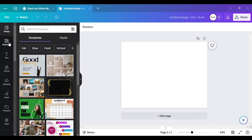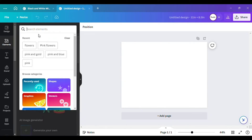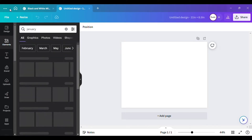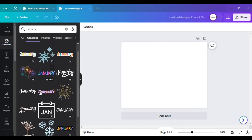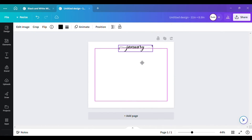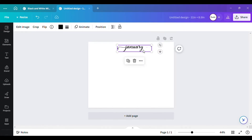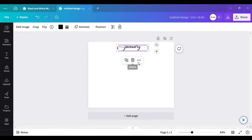Go over to 'Elements' and type in 'January' — I've seen some elements I want to use for this calendar. This is what I like to use in elements, so that's what I'm going to do.